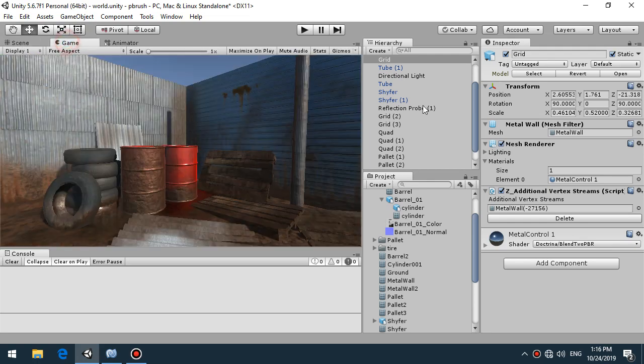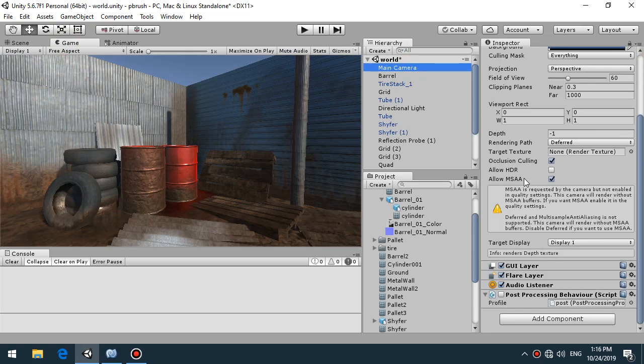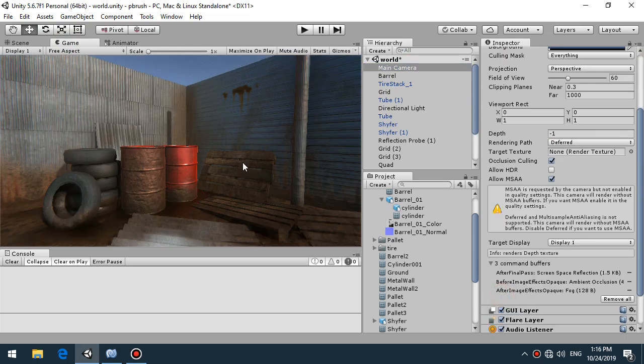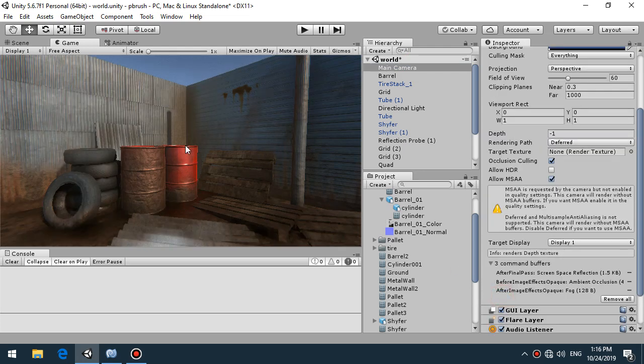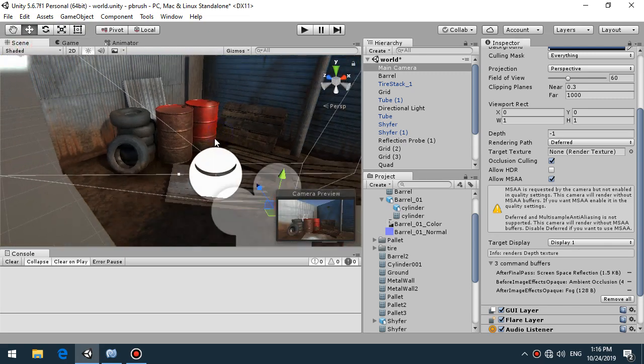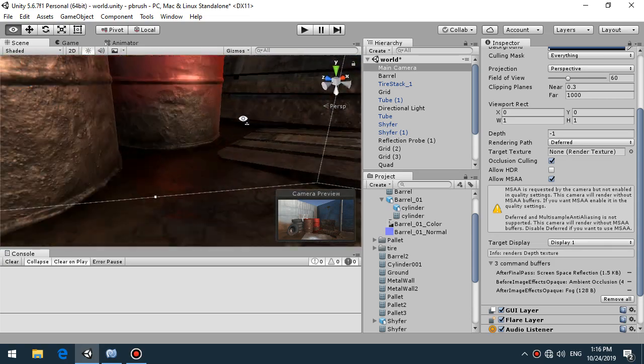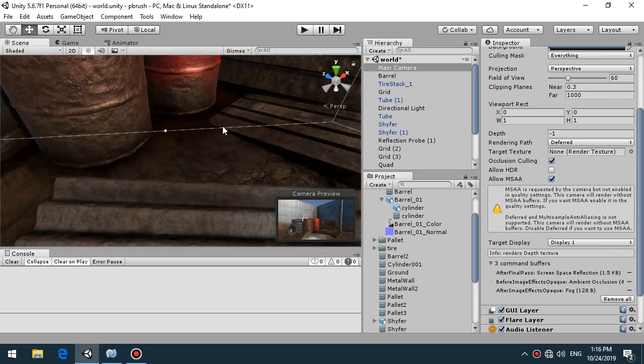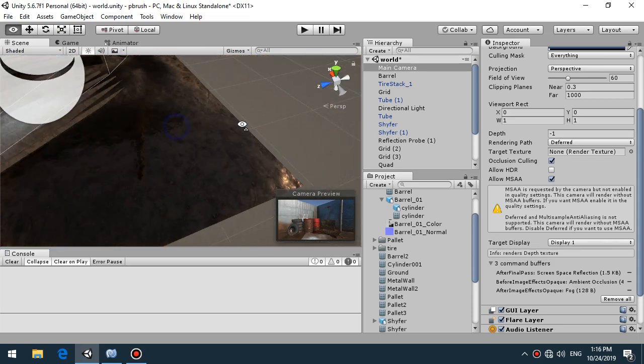Also we can add some post processing to our scene to make it look really really nice like this. The final result with the post processing ambient occlusion is very very good there and screen space reflection giving the reflection from the barrels in the central points on the wet mud.